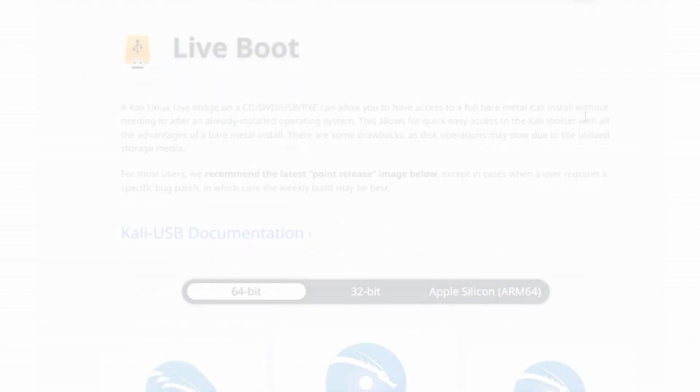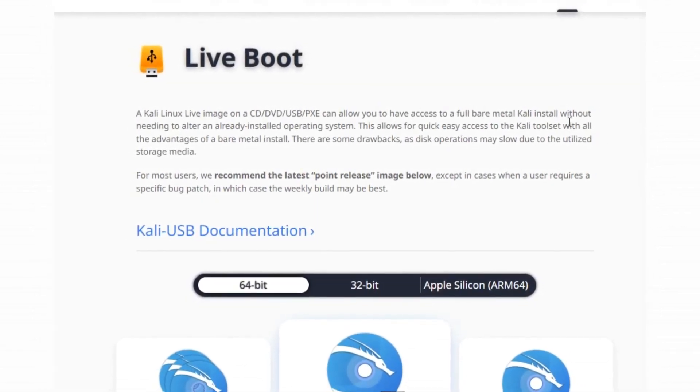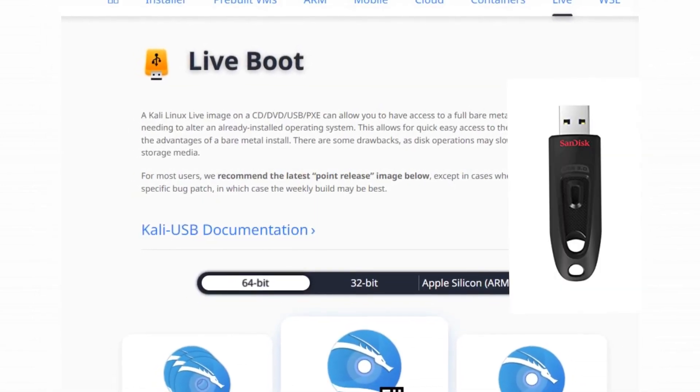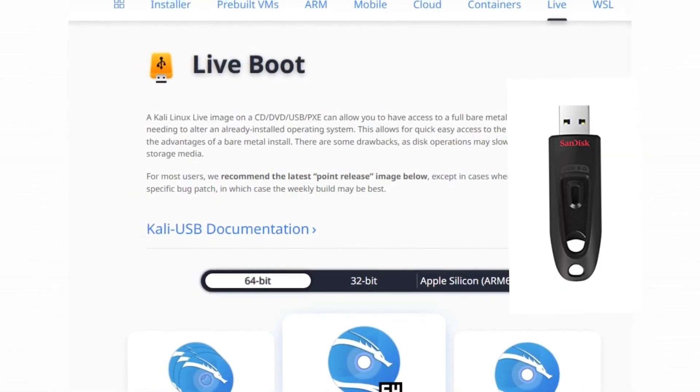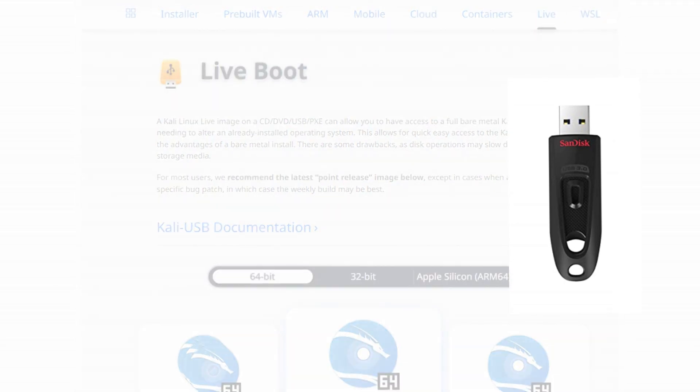A live version of Kali allows the user to boot the operating system from a USB drive, rather than installing it on a computer's hard drive.